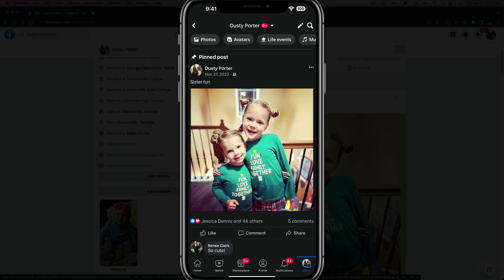That's it — that's all you have to do to pin a post. The same thing goes for groups and pages; you just click those three horizontal dots and you are good to go. If you have any problems or further questions, put those in the comment section below. Don't forget to like, share, and subscribe if this helped you out, and I will see you guys in the next video.